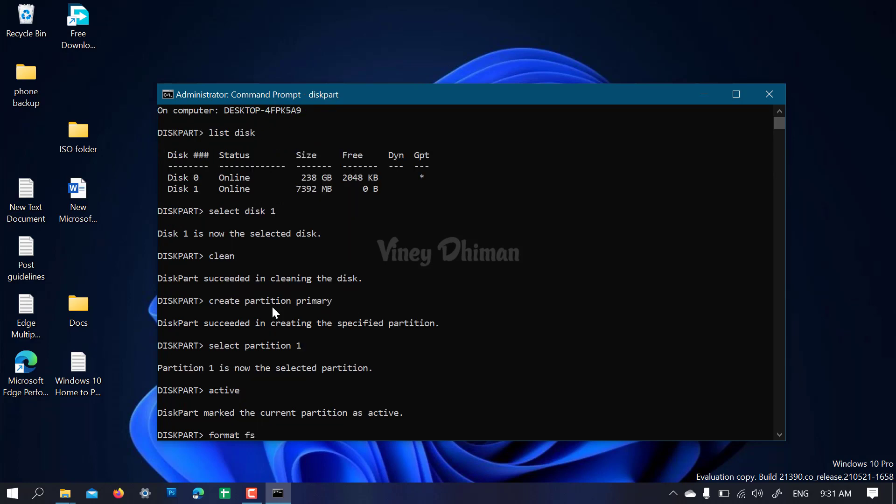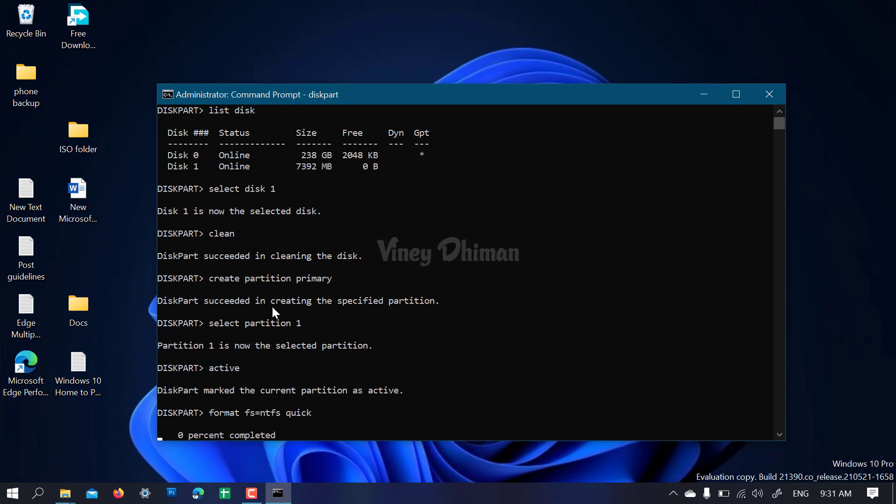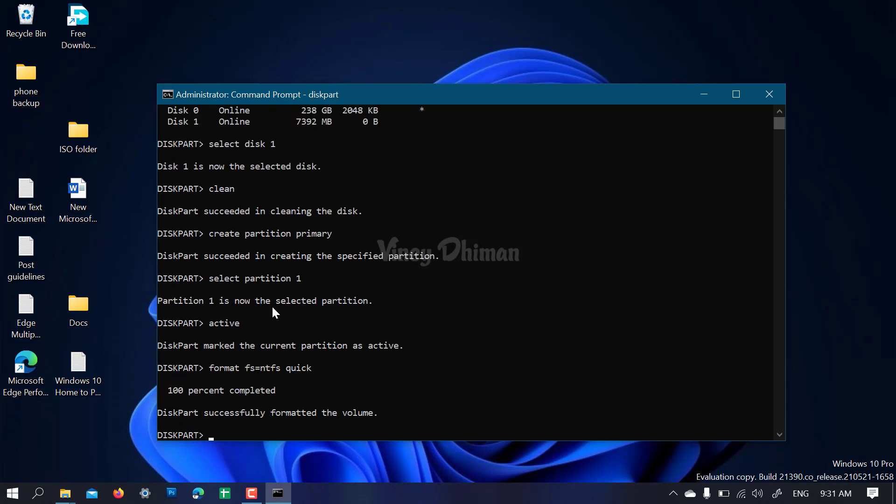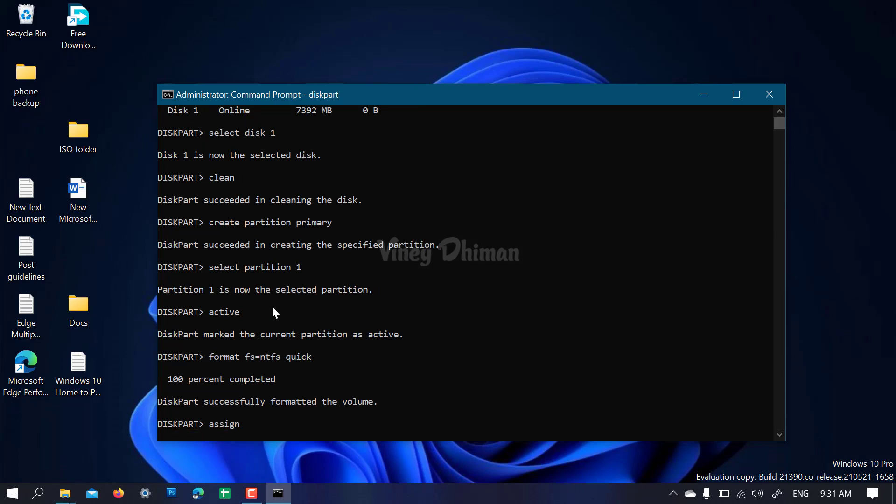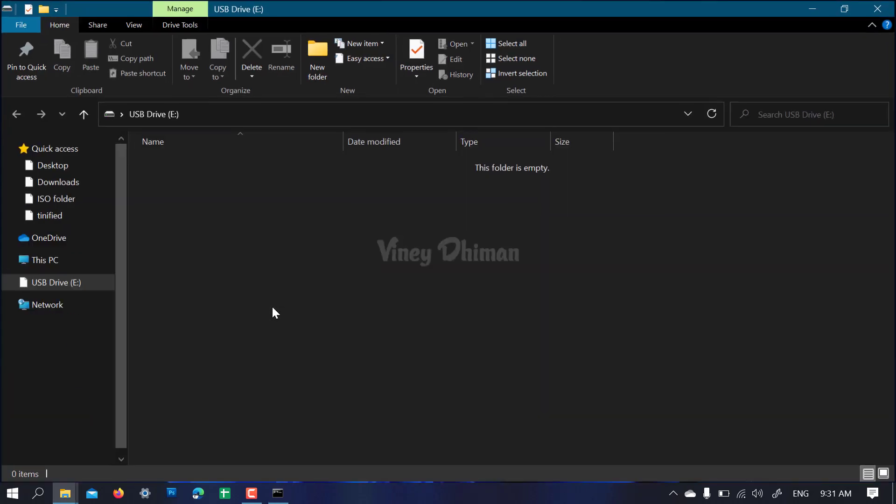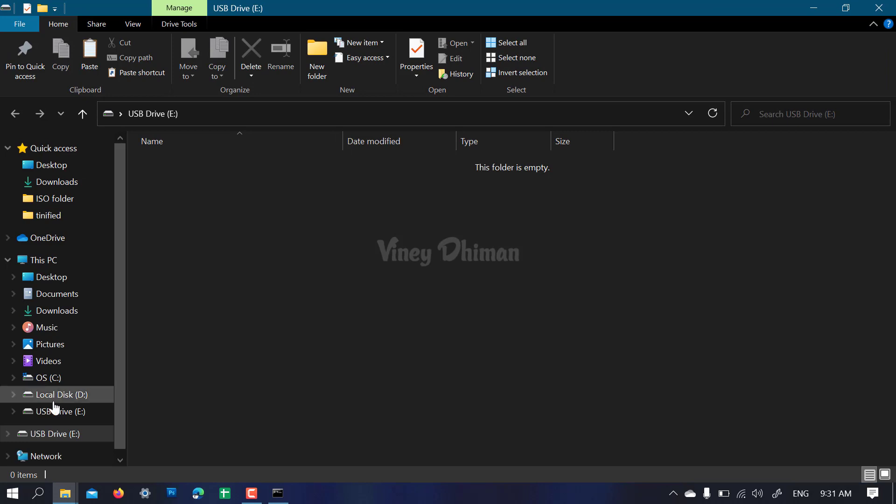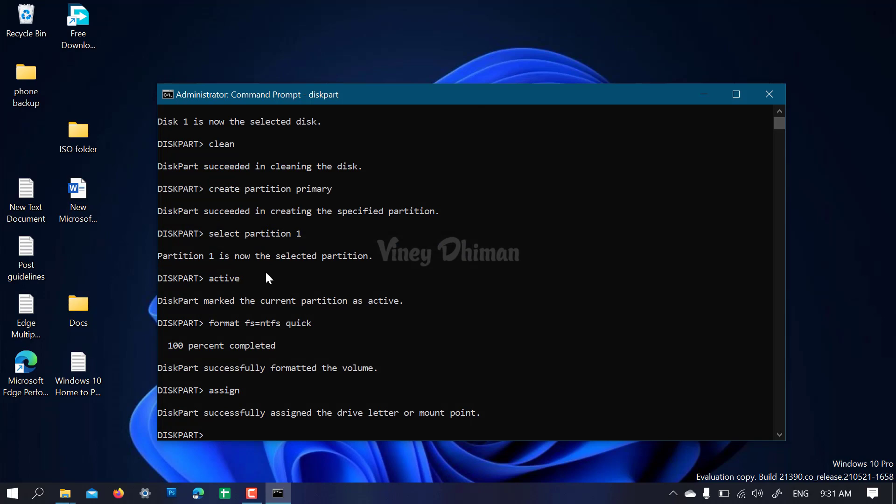Now 'assign'. This will assign a drive letter for the USB drive. Minimize it and exit.